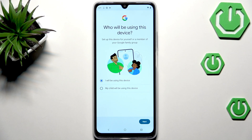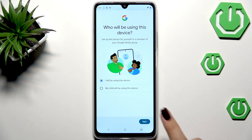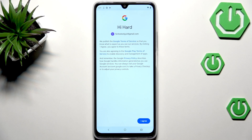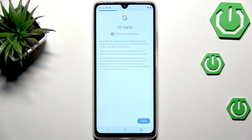Here we have to decide who will be using this device — just mark the option and then tap on Next. You'll then see the Google Terms of Service and Privacy Policy; you can tap on them to learn more, and tap on I Agree after reading.